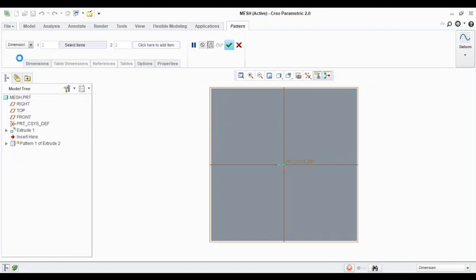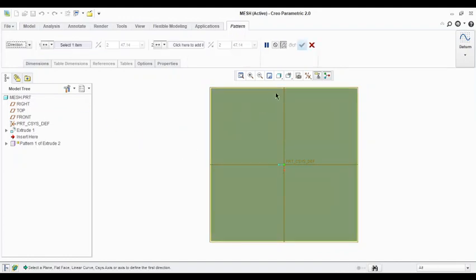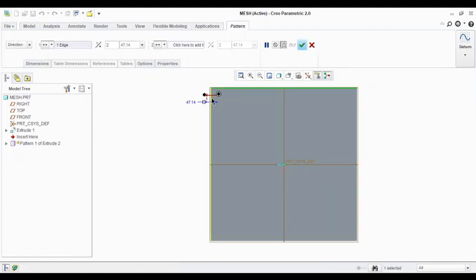Okay, so in this pattern we want to provide a direction. For this I can select this edge as a direction. The direction is shown to be on the left side but actually we want on the right side, so shift it to the right side.